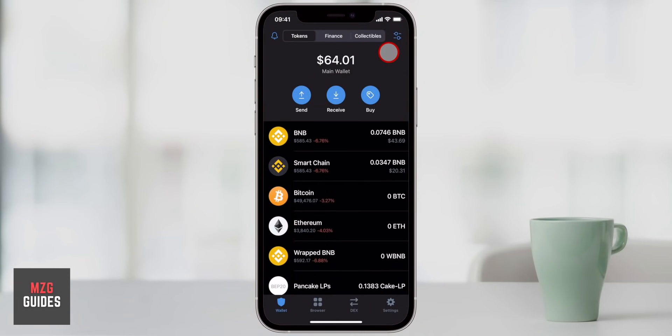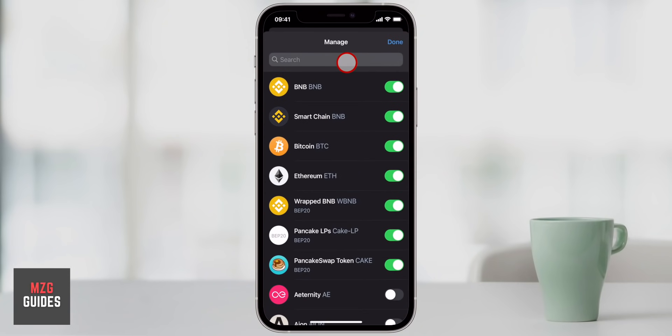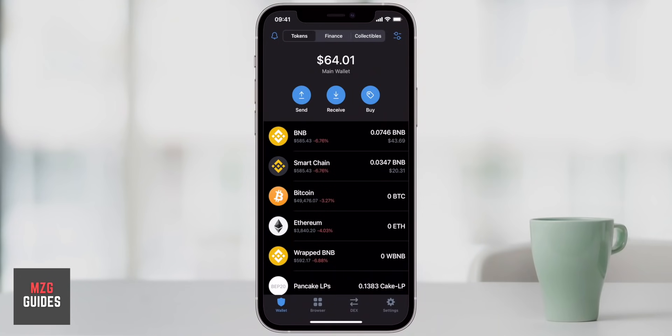If you need any more help with Trust Wallet, do see the videos linked in the description and also the Trust Wallet playlist on the channel. Let's go and withdraw some cryptocurrencies to another wallet or to another exchange — it's actually exactly the same process no matter where you want to withdraw to.